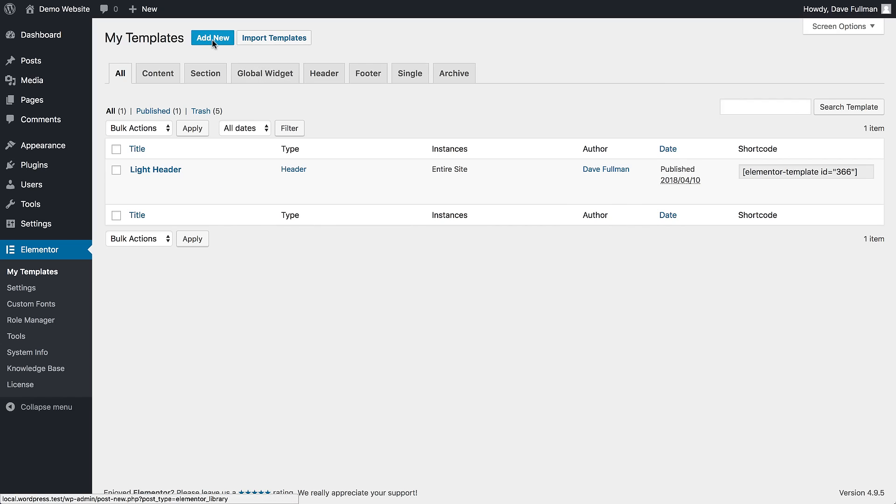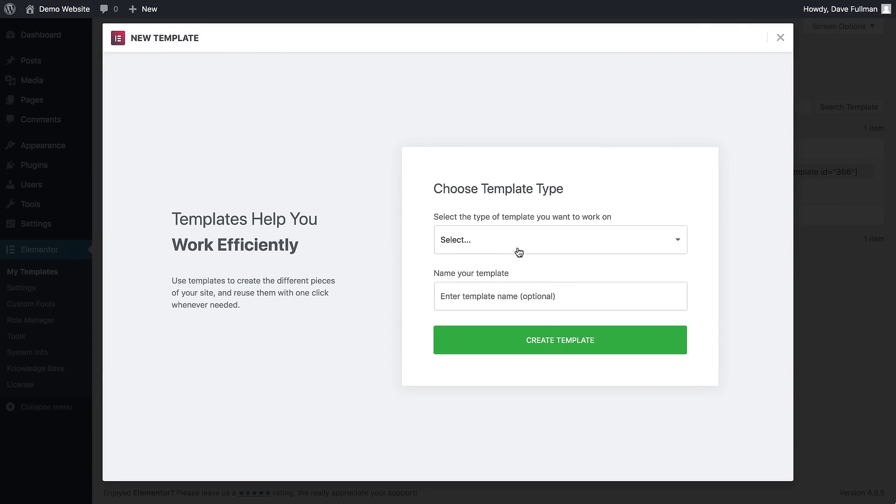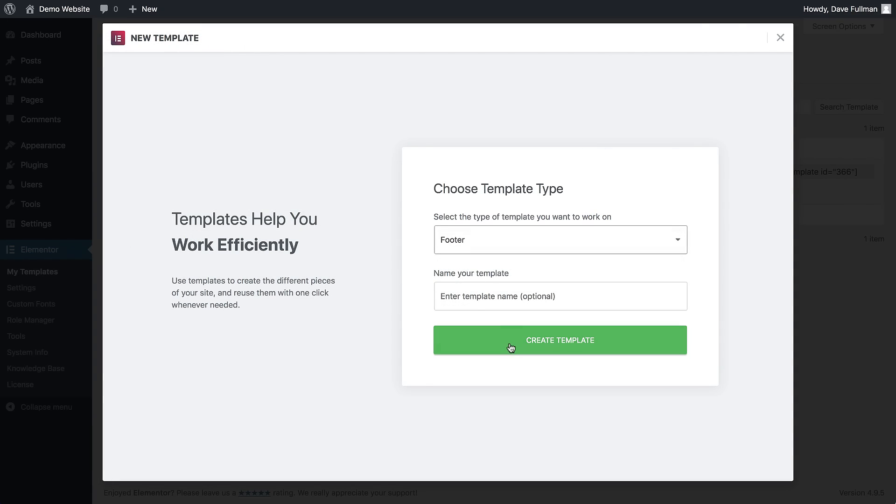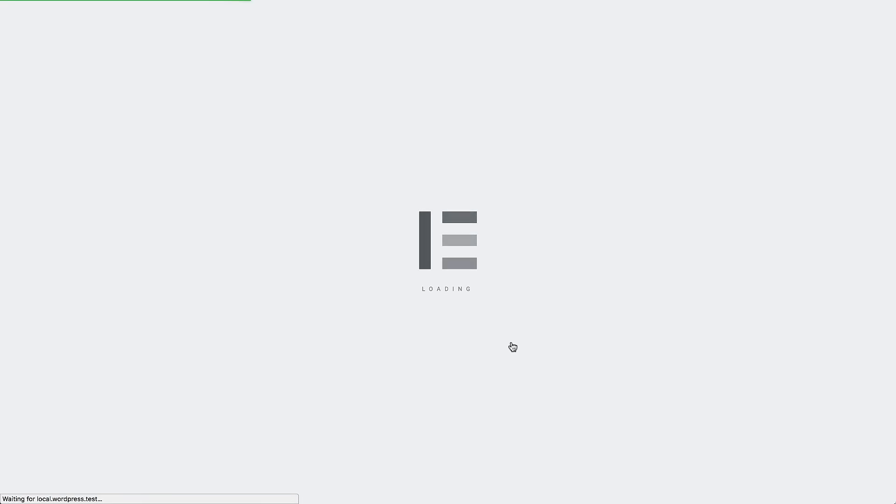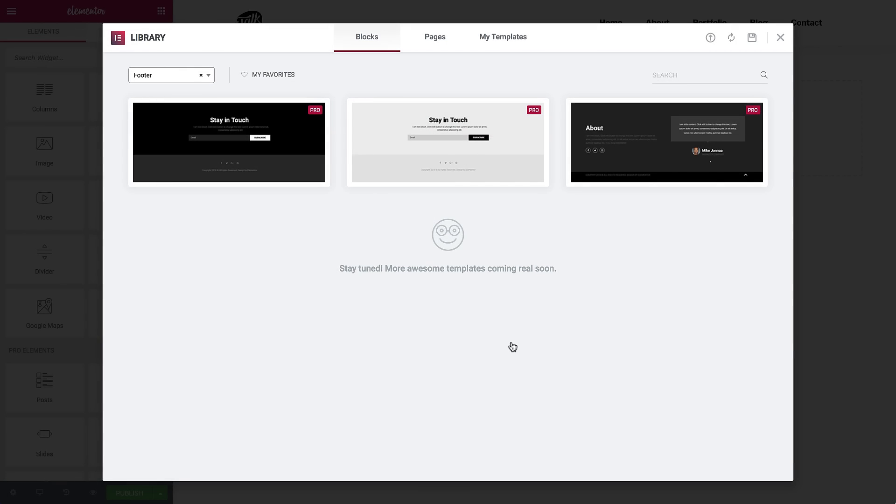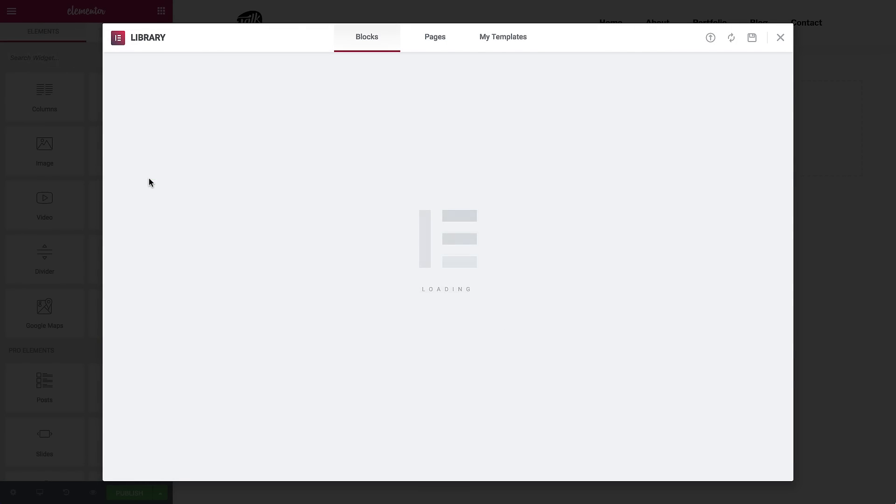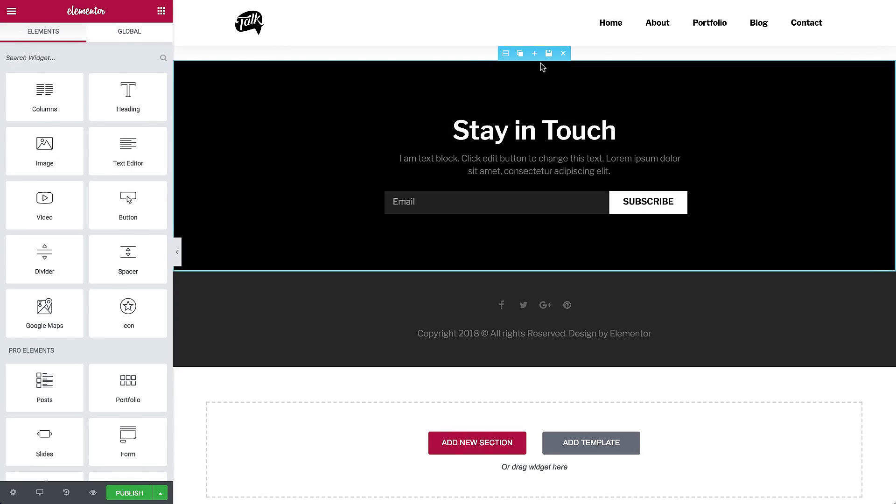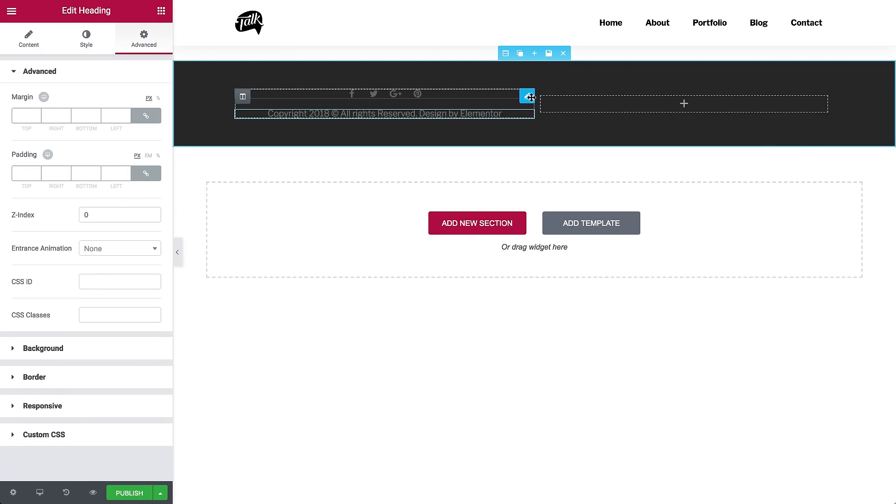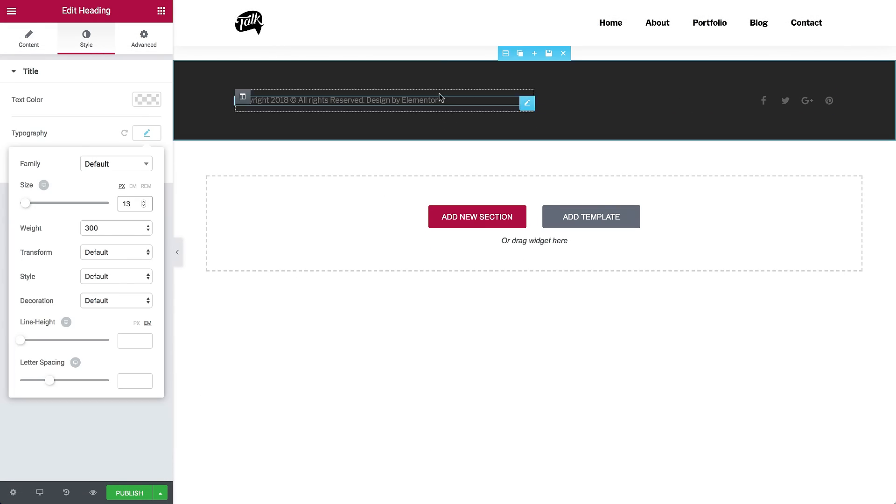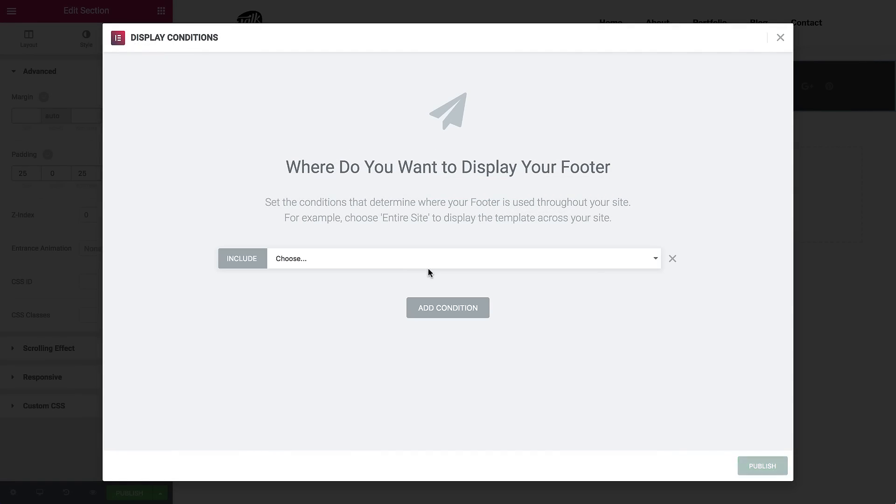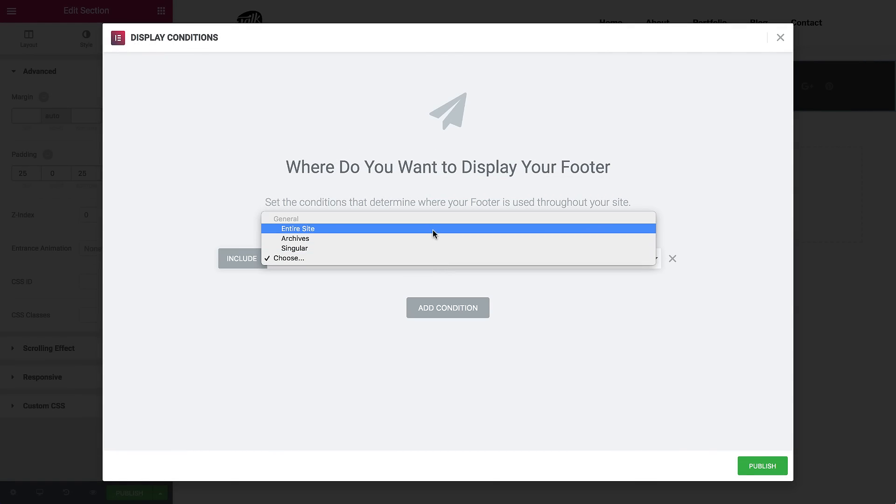Creating a footer? Also a piece of cake. It's the same process. Add a new template, select the footer type, a list of blocks opens, and choose a footer block. Now it's all about customizing the design, setting the conditions, and publishing it.